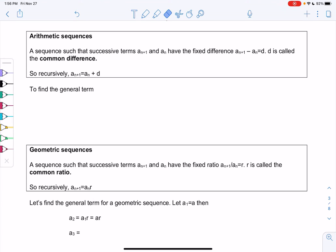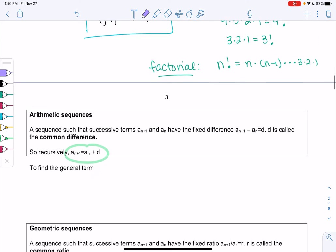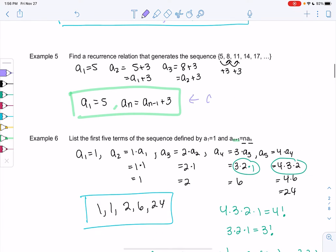Section 10.1, arithmetic sequences. An arithmetic sequence is one such that successive terms, a(n+1) and a(n), so terms next to each other, have a fixed difference of d. If I subtract the two terms, I get a difference of d — we call that a common difference. This formula recursively would be defined as a(n+1) equals a(n) plus d. We actually saw this last time. Example 5 would be an example of an arithmetic sequence with a common difference of 3.